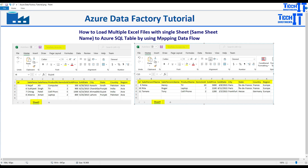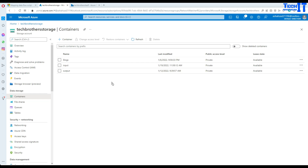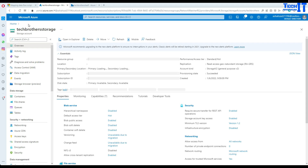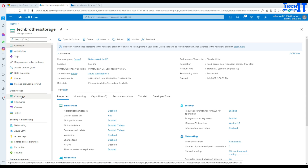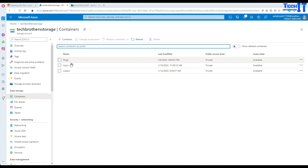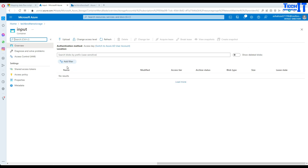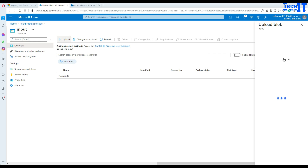That's what we are going to do in the Data Flow activity in Azure Data Factory. Let's go ahead and take a look. First, I have this blob storage on my Azure Blob Storage. Here is a container and let's go to the input container, where we are going to upload a few files.